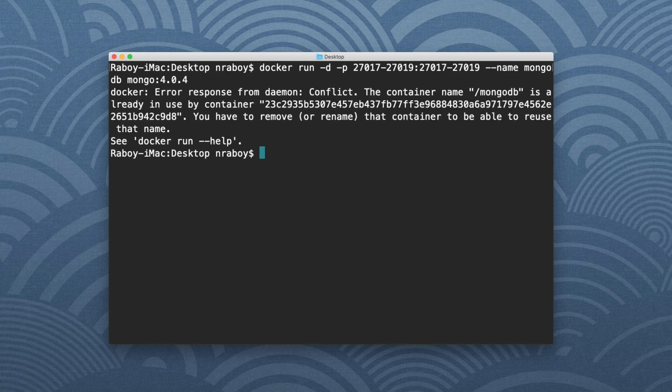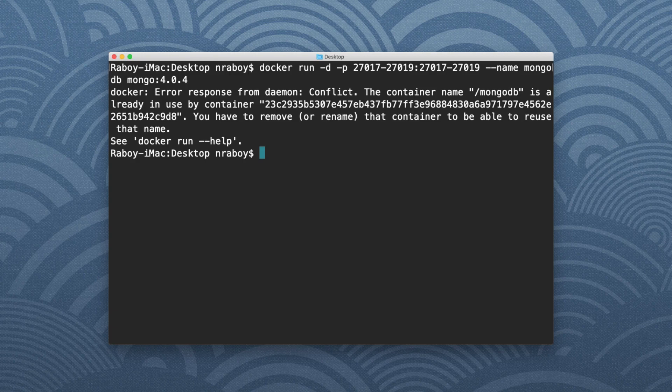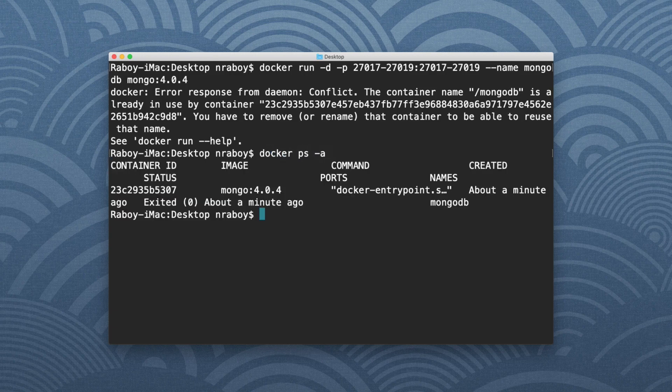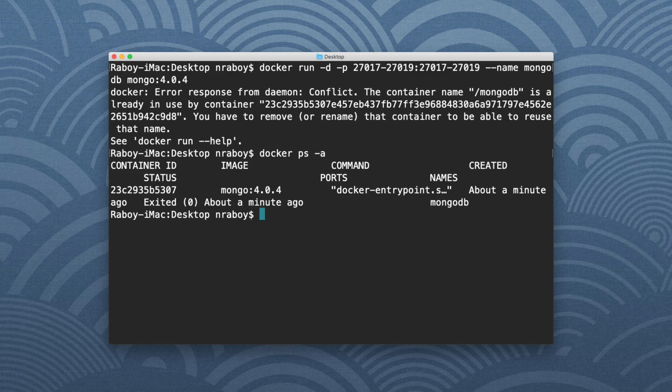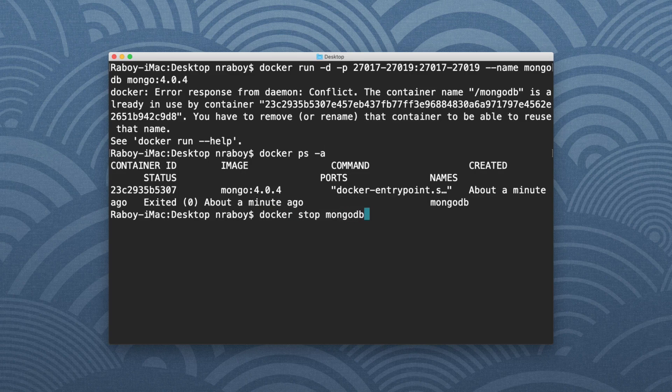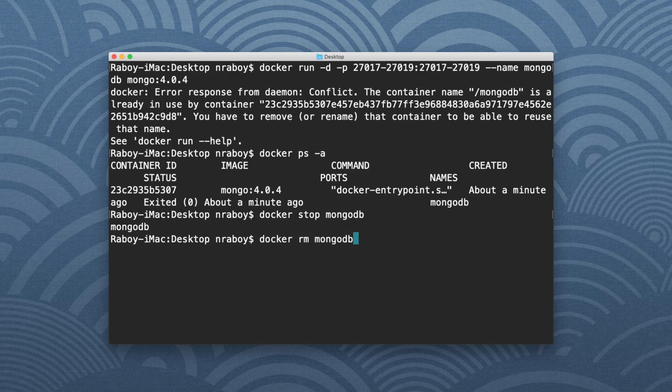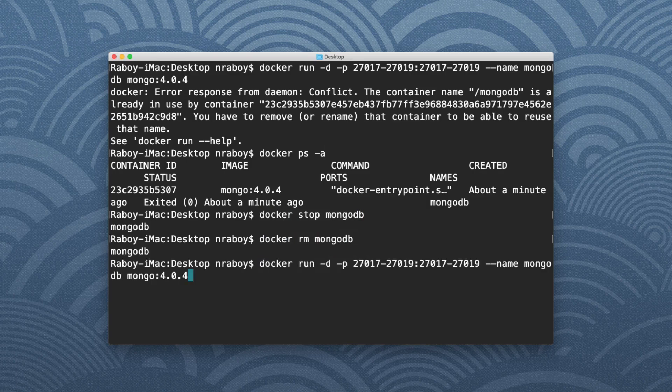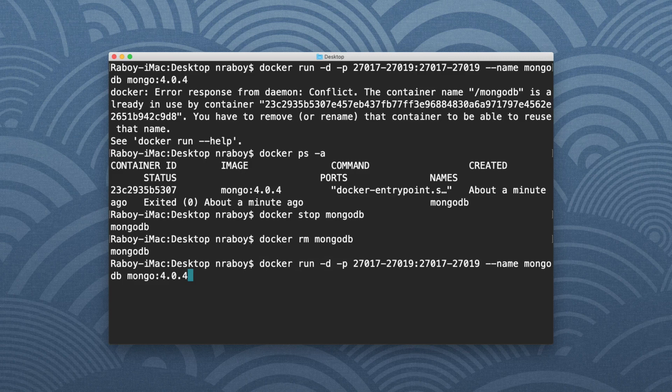You're going to see that there's a conflict because I didn't properly stop my container the last time I ran it. So if I say Docker ps -a, you can see that that Mongo instance is still running. So I can say Docker stop MongoDB, which is what I had called it. I'm going to say Docker remove MongoDB, which is again what I had called it. And then finally, if I wanted to run it again, I would say Docker run detached mode.